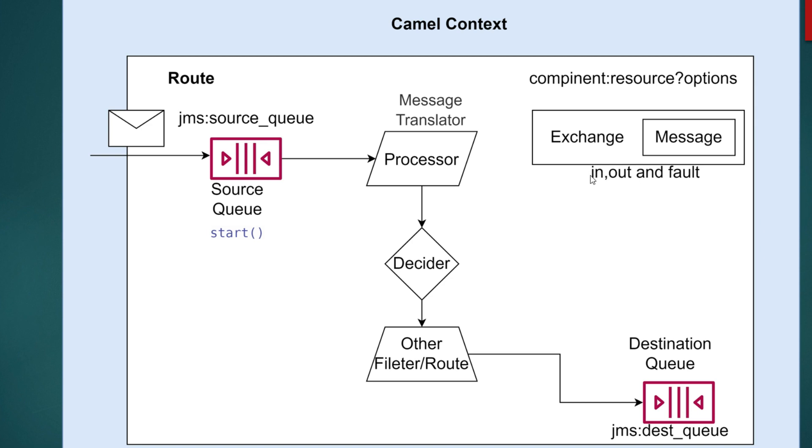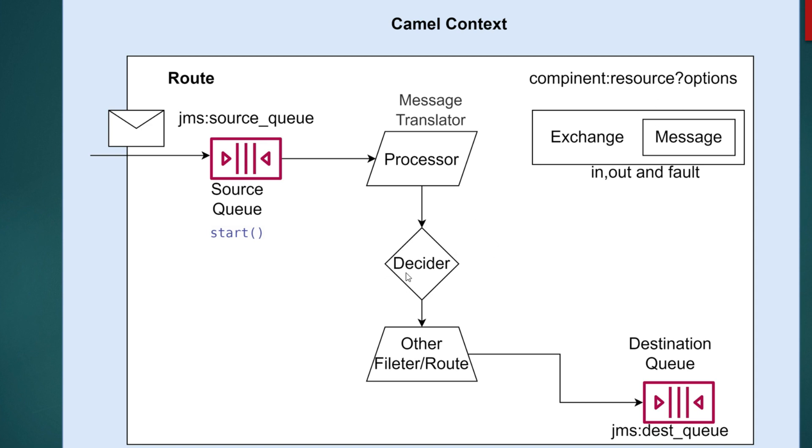If you look at here, the exchange—once the message is consumed, all the messages will be inside the exchange, inside the in object. So the exchange, whatever the input that we are getting, that will be in the in object. The message will be inside it, and the exchange will be passed on to each level.